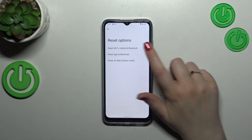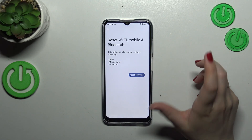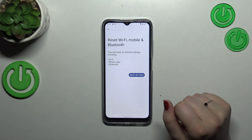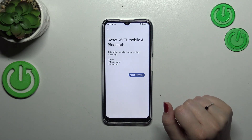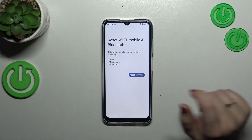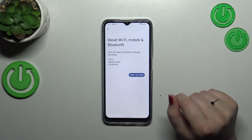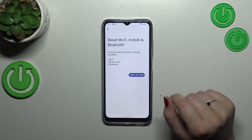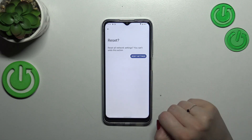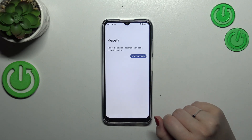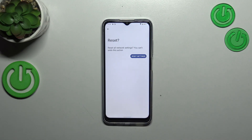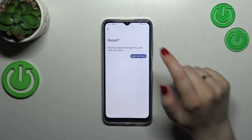Then tap on Reset Wi-Fi, Mobile and Bluetooth — that's the first option which appears there. Your device will also inform you what it will reset, basically everything included in the title. So tap on Reset Settings, and here we get the information that this action cannot be undone.